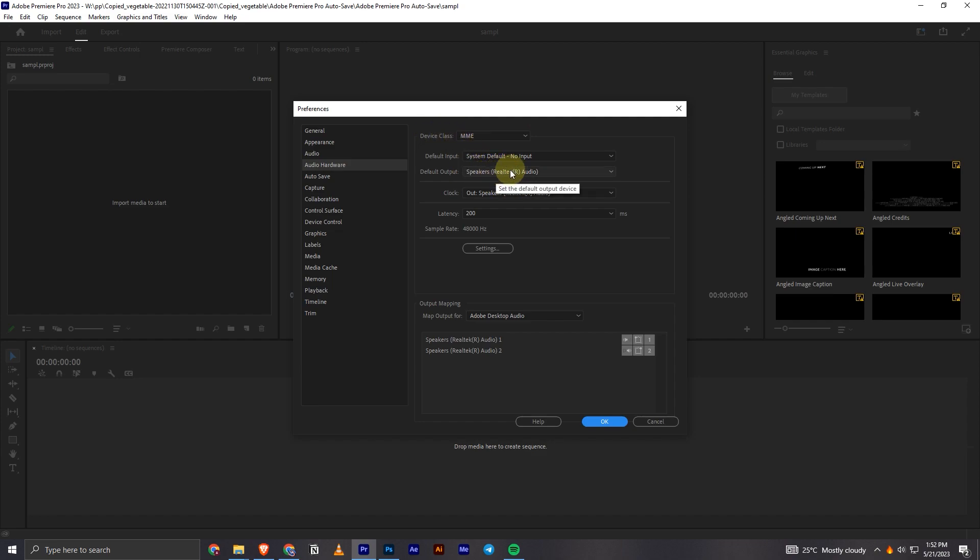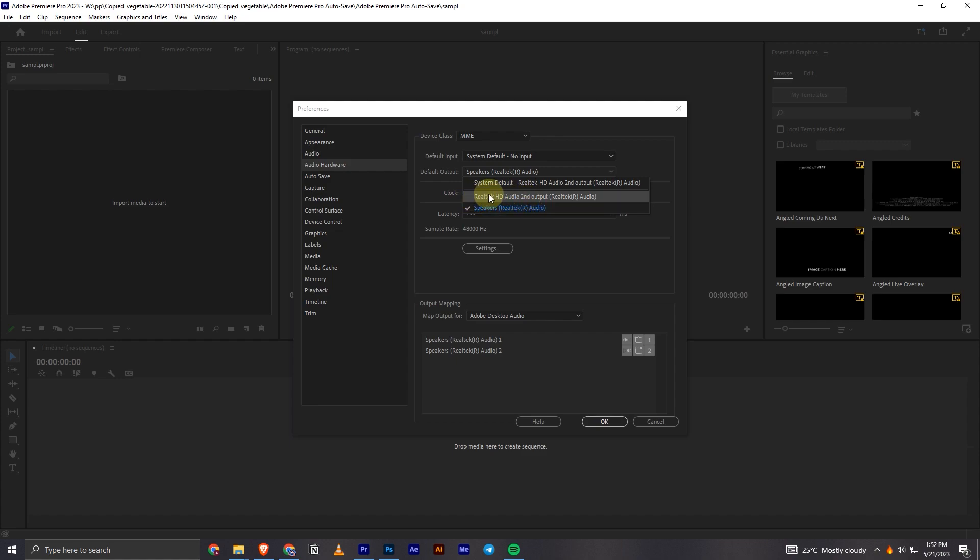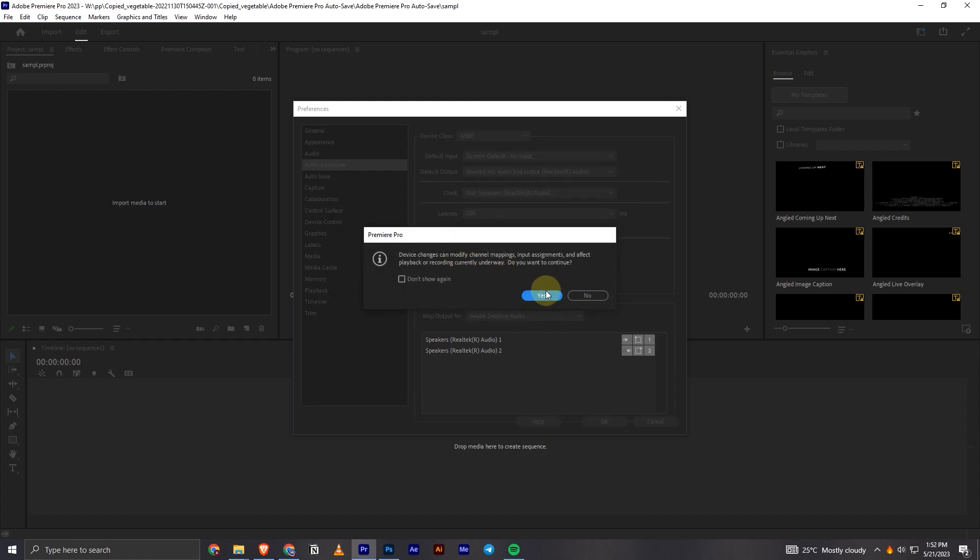As you can see, I have two devices connected, so it's showing these two devices. I can select the other device if I want the output to be played on that device.